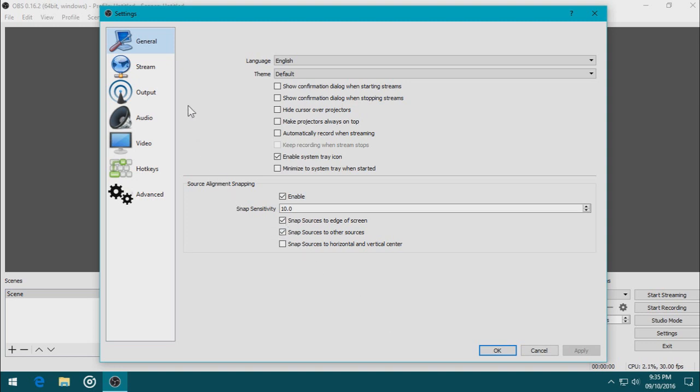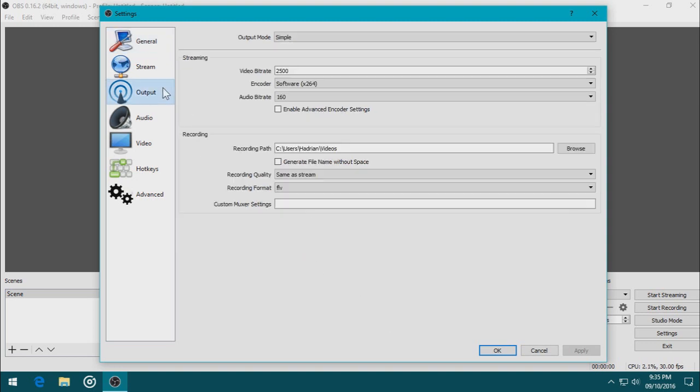First thing you need to change is the output. Let's go to the streaming part. I want the video bitrate to be 10,000, which is kilobytes per second. You can change the bitrate depending on how powerful your computer is.